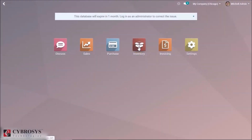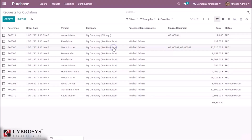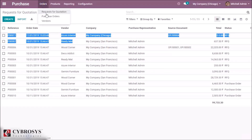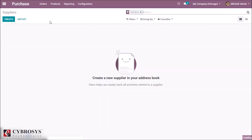This video explains how to create a vendor in Odoo 13. Go to the purchase module to create a vendor. Here in orders, you can see vendors. Click the create button.